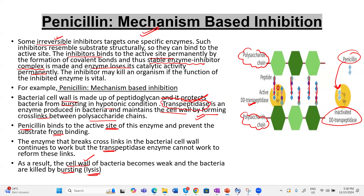The inhibitor is blocking the mechanism itself. So in this video you have understood two concepts: antibiotics are generally produced by decomposers — bacteria and fungi — where fungi release chemicals to inhibit bacteria and bacteria release chemicals to inhibit fungi or other pathogenic bacteria. Penicillin inhibits bacterial growth by mechanism-based inhibition. I hope this video was helpful — thanks for watching.